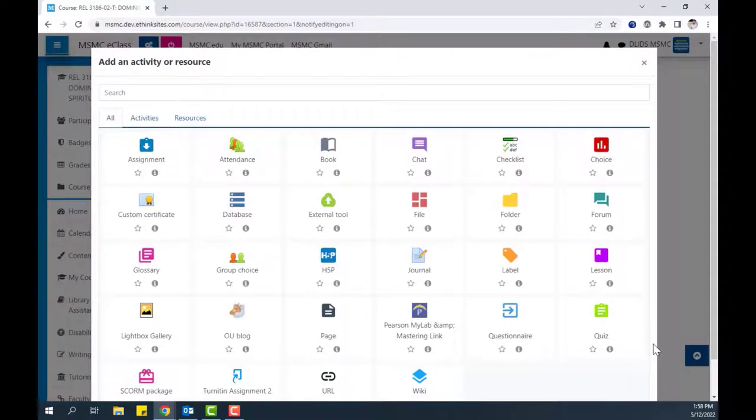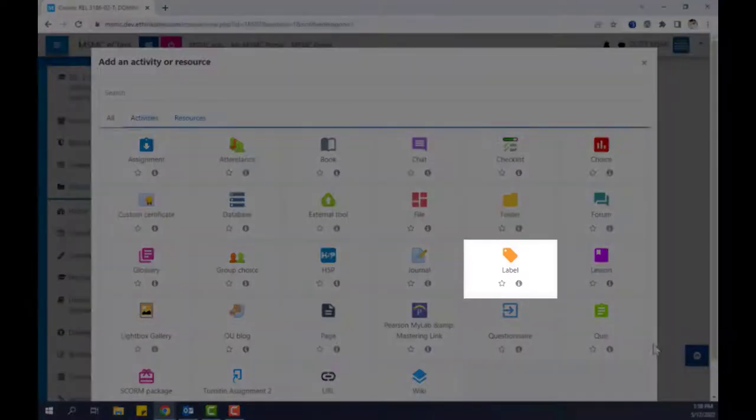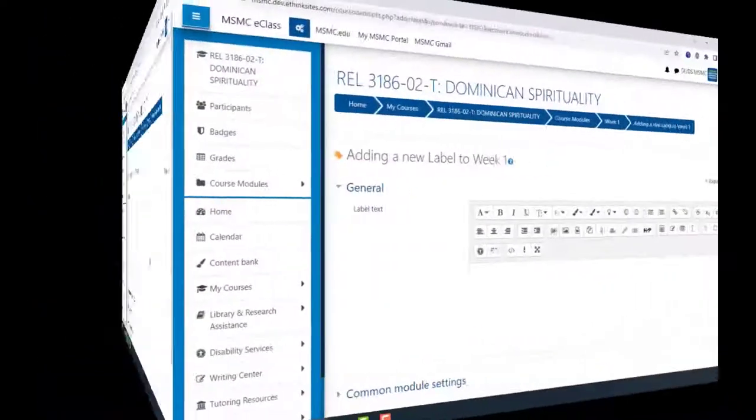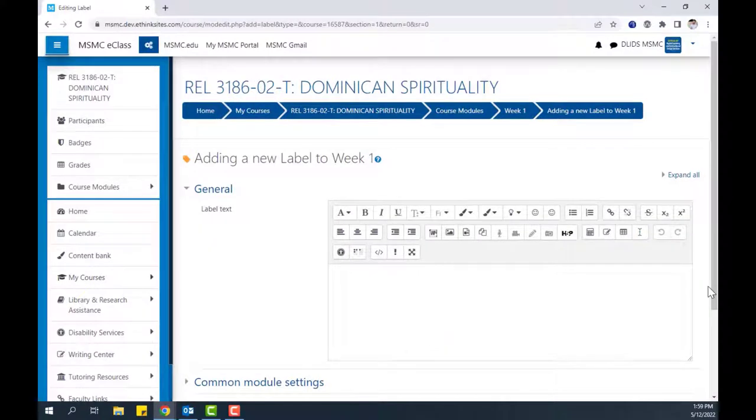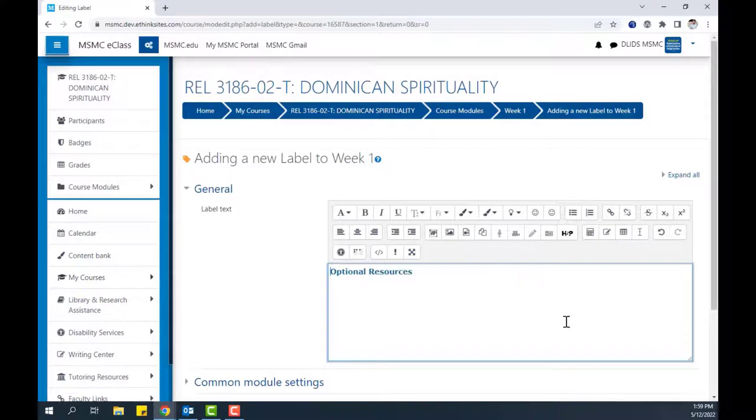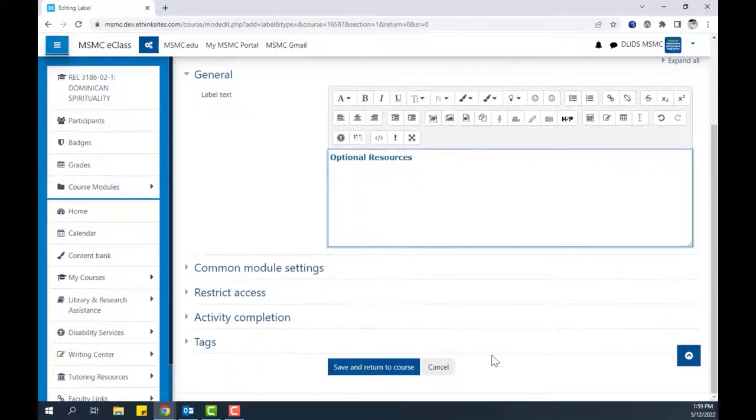In the menu that appears, click Label. On the page that follows, use the text box to enter the labeled text. After entering the text of the label, scroll to the bottom and click Save and Return to Course.